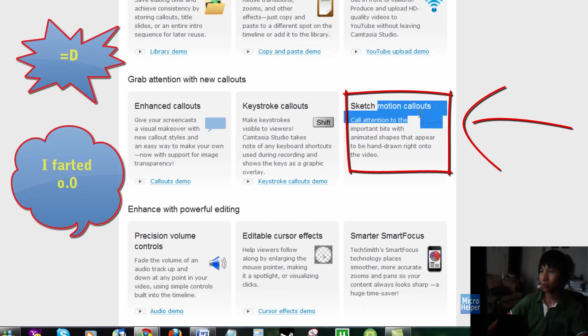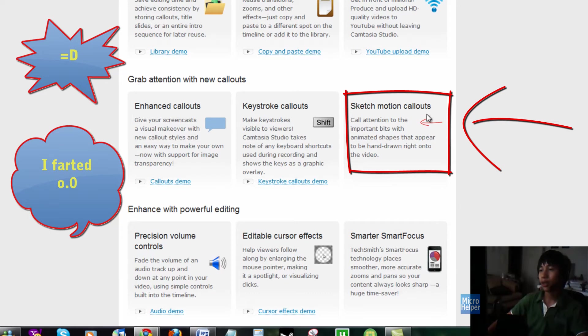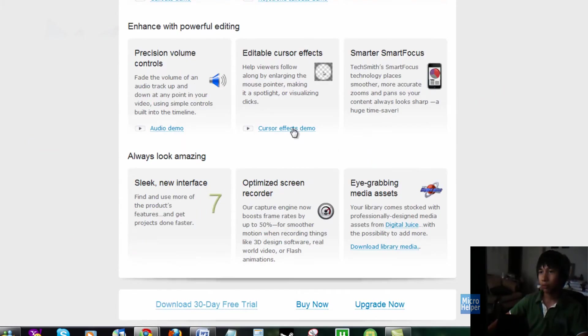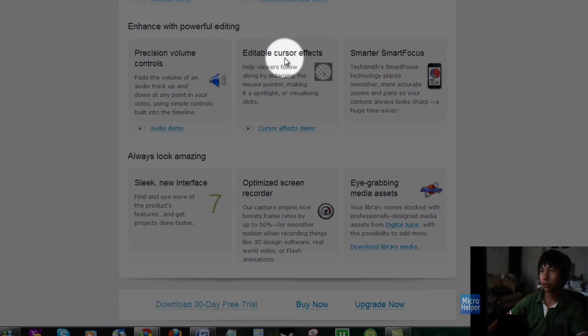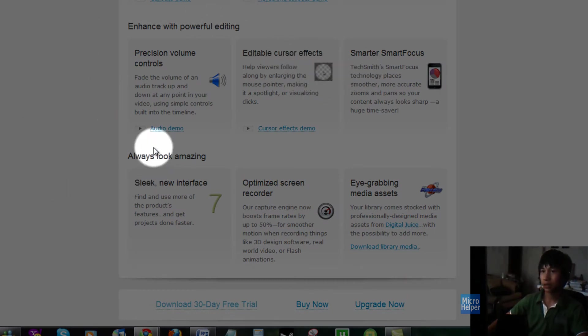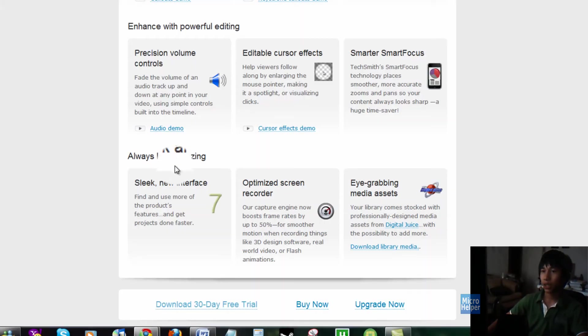They have sketch motions callouts, which is popping up right now. If you notice the arrow right over here, that's pretty cool. Precision volume controls, editable cursor effects, which makes my mouse go like this. So, you guys see it right now.